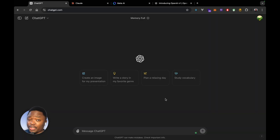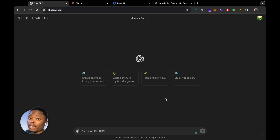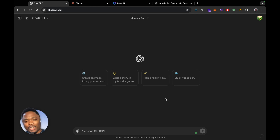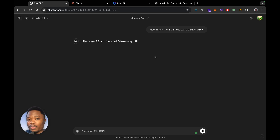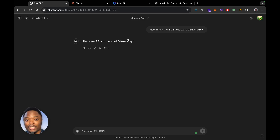We're going to ask this question to each of these three models: ChatGPT, Claude, and OpenAI's Llama 3.1 405 billion parameter model. We're going to start with ChatGPT and ask: how many Rs are in the word strawberry? ChatGPT says there are two Rs in the word strawberry, but clearly we can see there are three Rs.